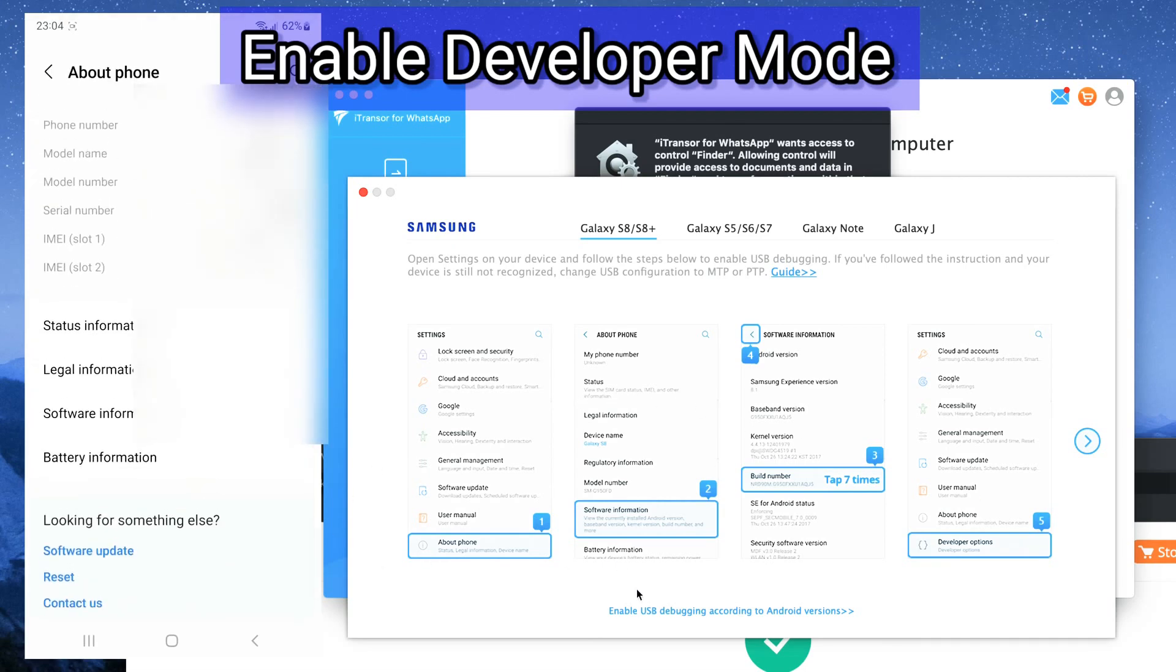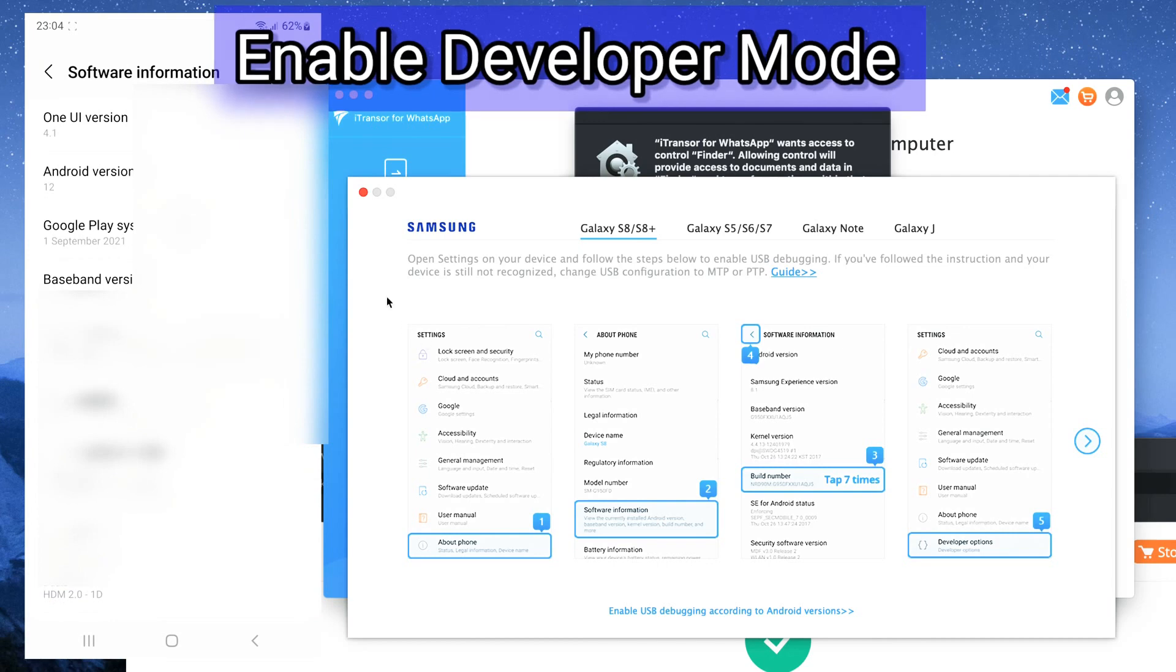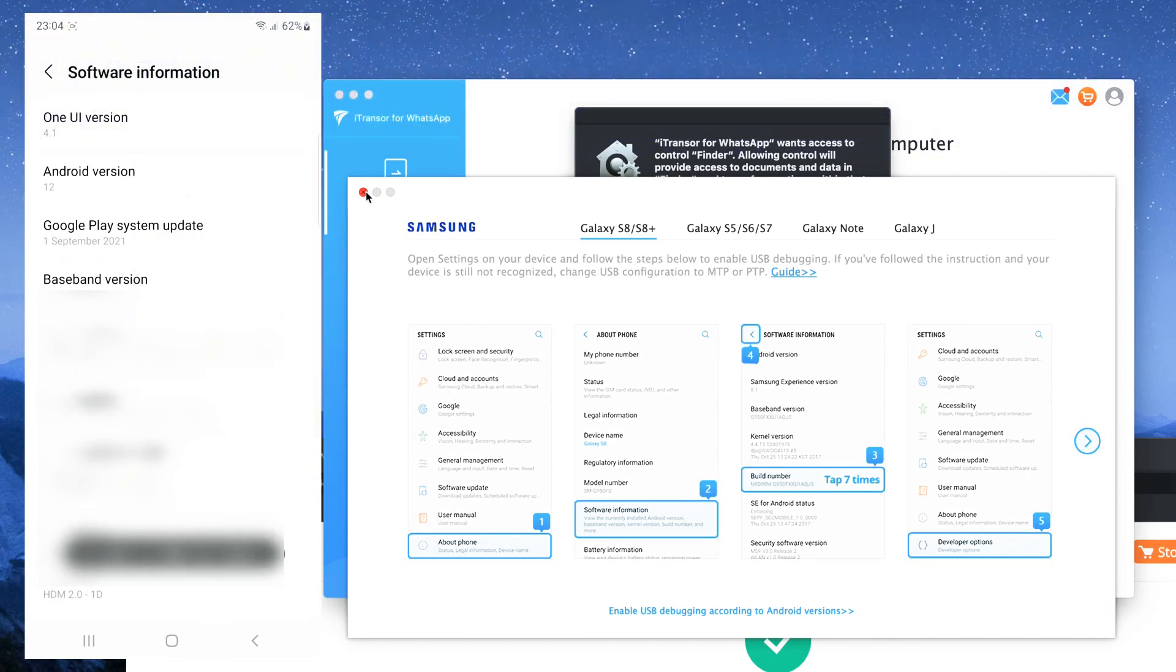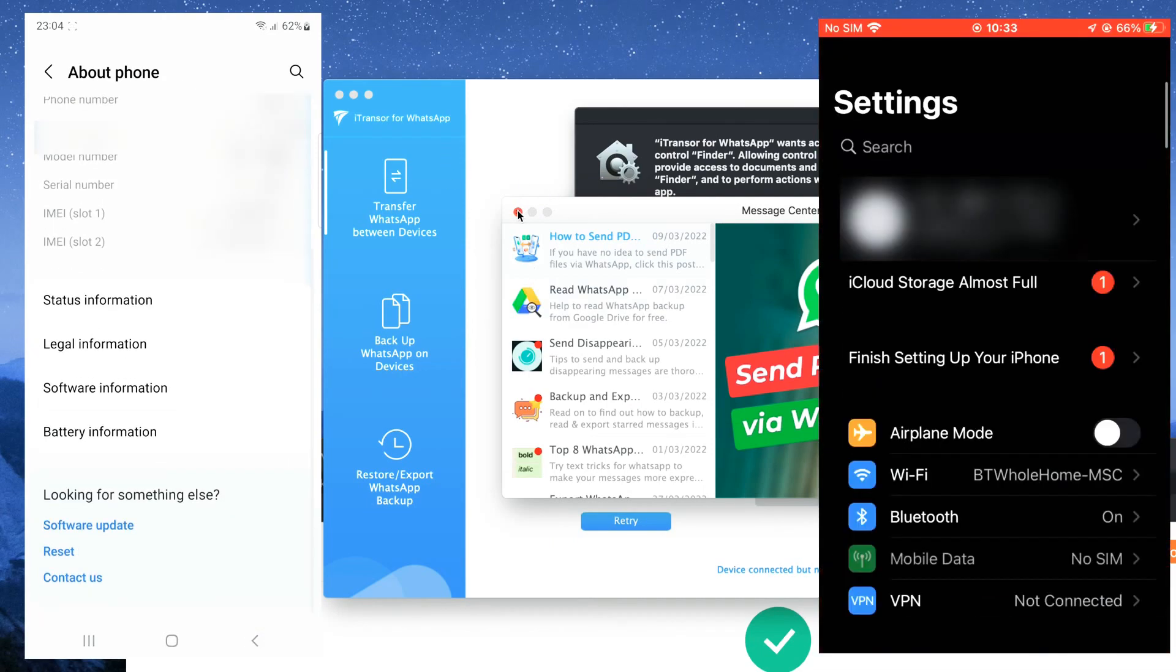Tap the developer option and on the build number tap seven times to enable the developer option followed by turning on USB debugging.